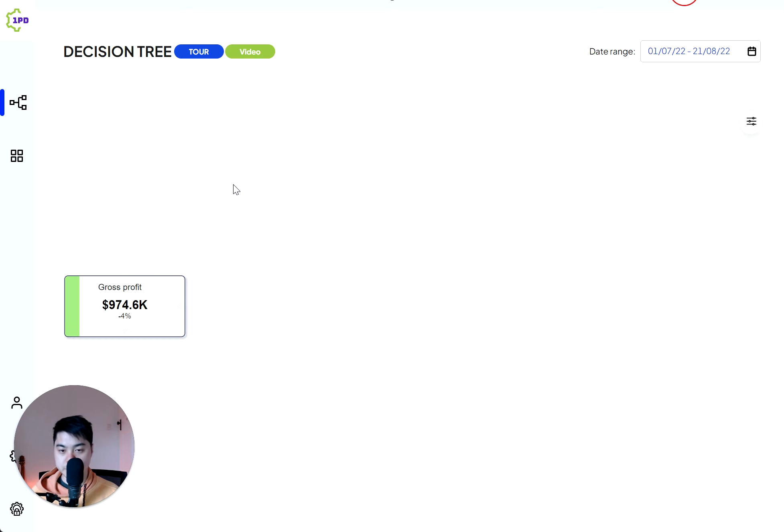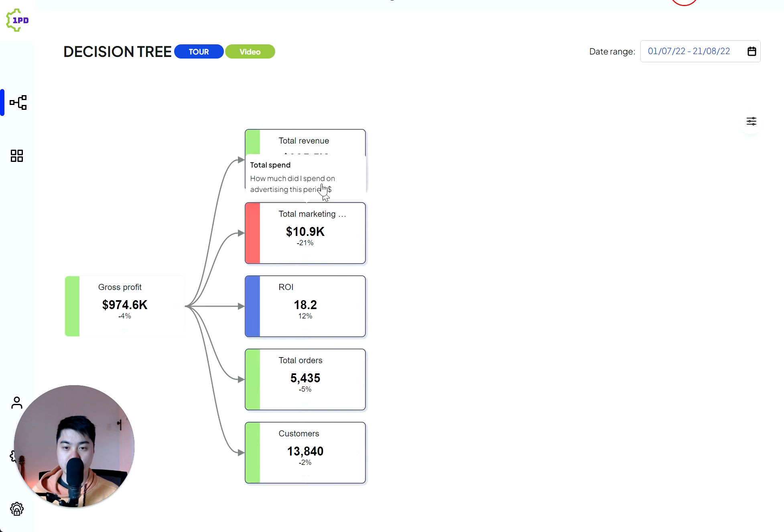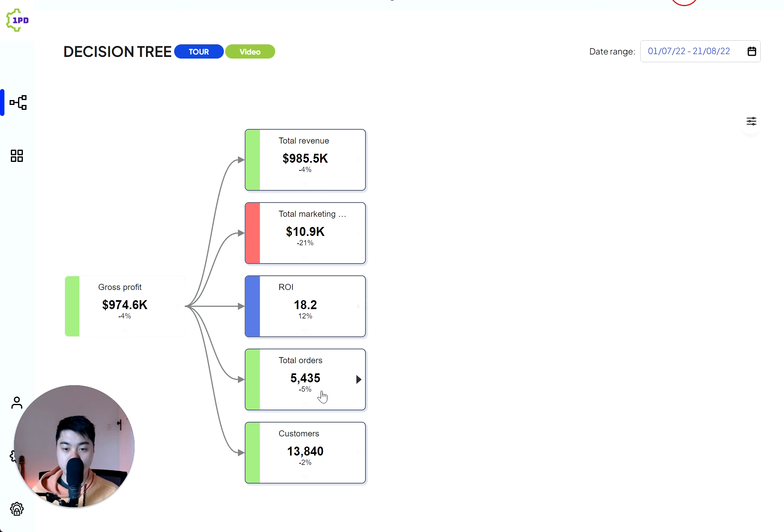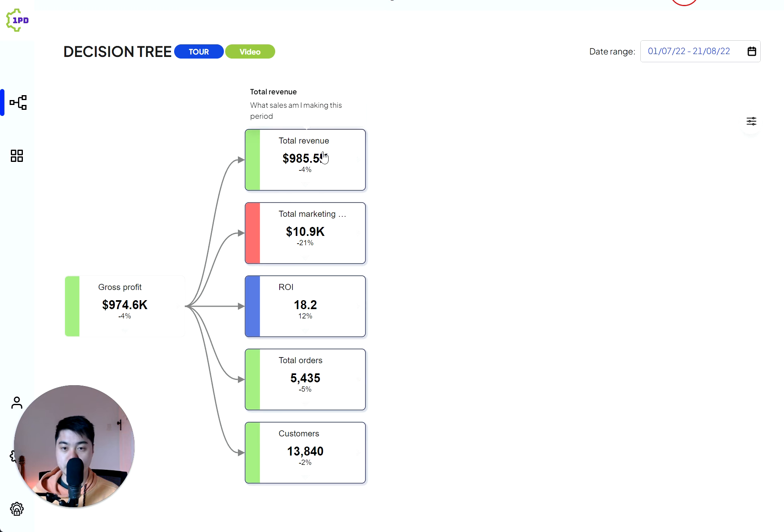But knowing gross profit is not enough, you need to actually know what contributes to gross profit. This is where decision tree matters a lot because then you can see all the contributing factors. You can look at your marketing spend, your ROI, the number of orders that you had, the customers, the total amount of customers that you had, and the revenue that was driven from said customers.